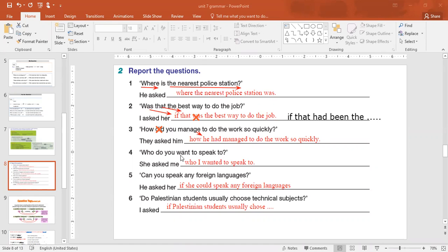Question 4: 'Do you want to speak to her?' → She asked me. Use 'if', then 'I'. When you see 'do/does', cross it out, find the main verb 'want', and put it as verb 2. Result: 'She asked me if I wanted to speak to her.' Question 5: 'Can she speak any foreign languages?' → She asked her. Use 'if', then 'she'. 'Can' becomes 'could'. Result: 'She asked her if she could speak any foreign languages.'